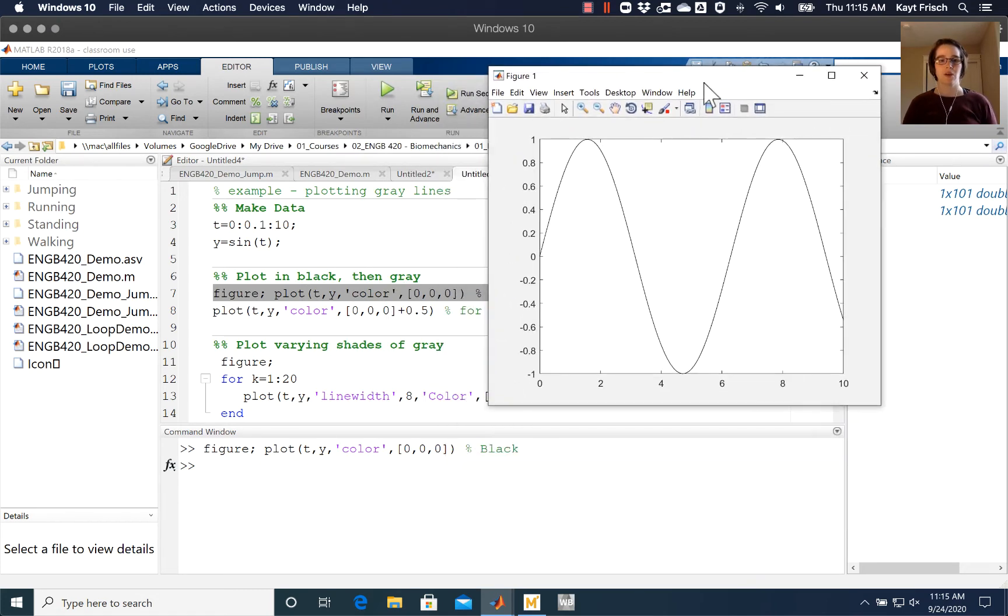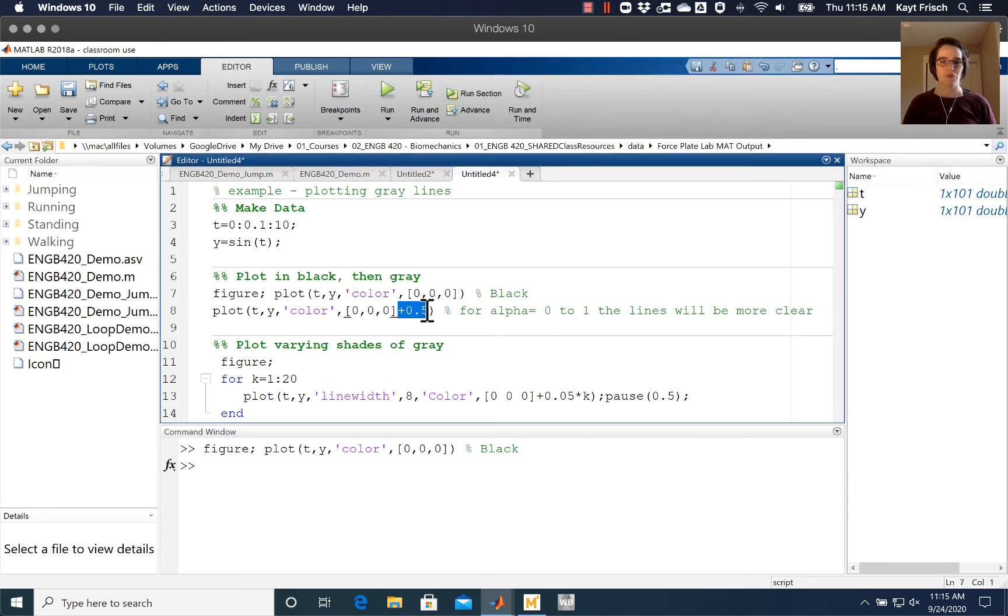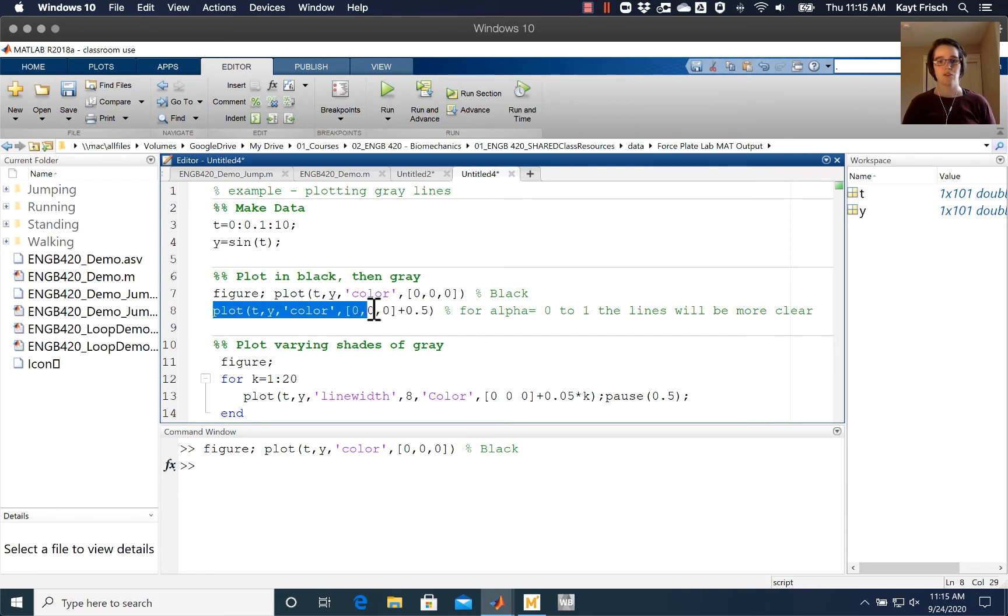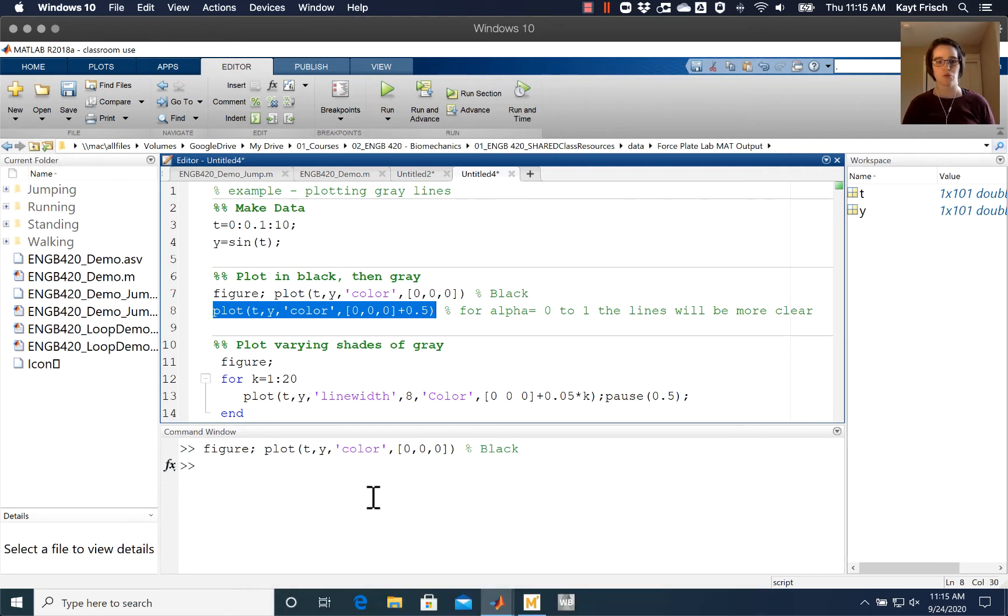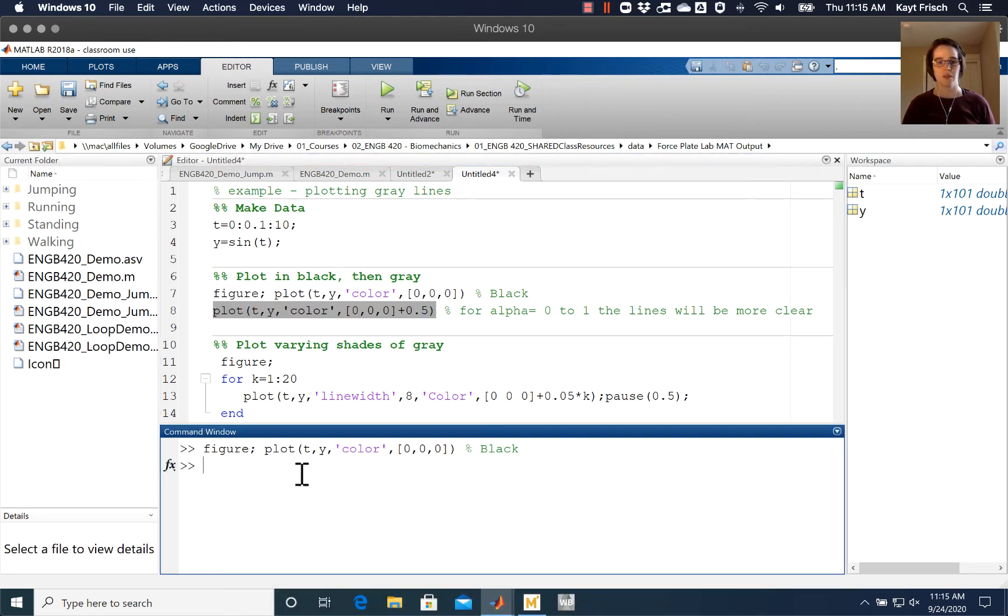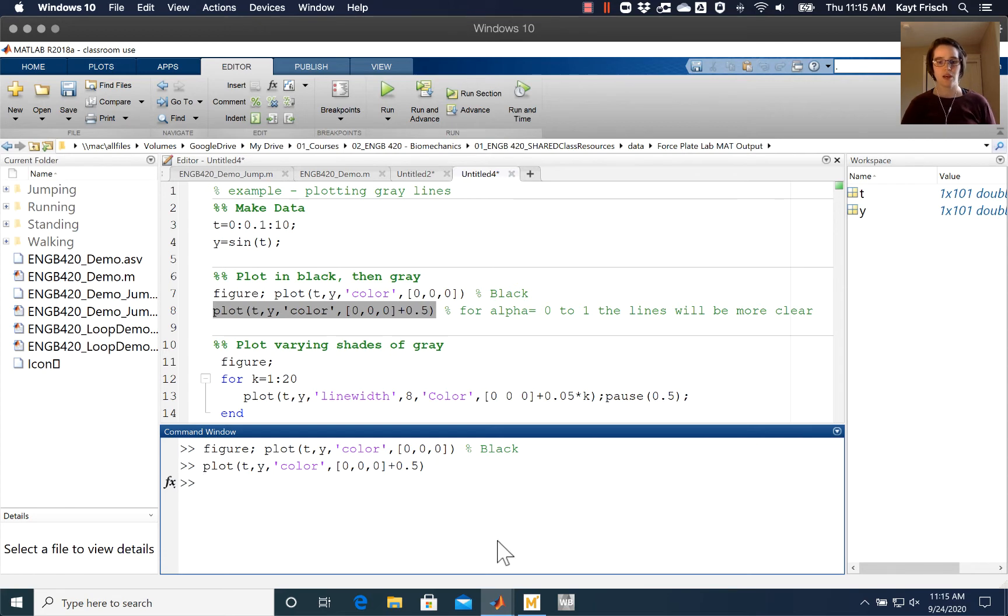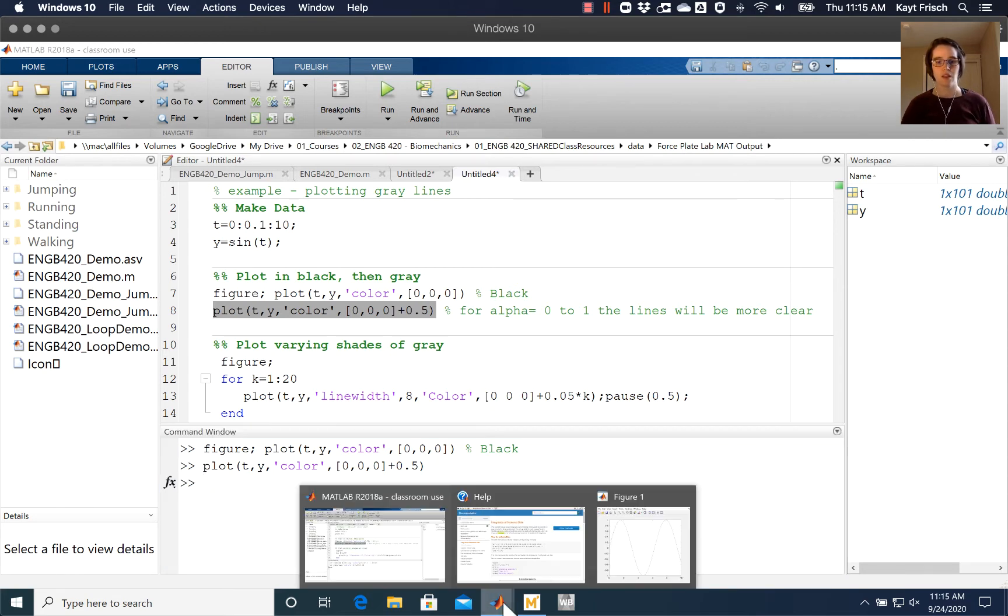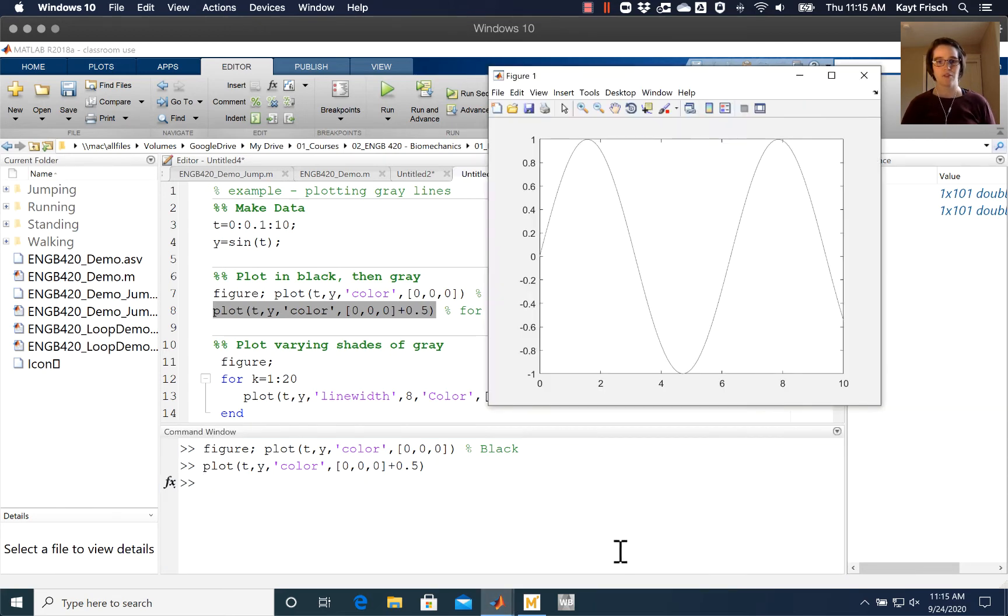Now I'm going to copy the second line here. I've added this +0.5 to the color matrix, the [0,0,0]. That plus value should be between 0 and 1. So I'm going to do that and then find our graph again. Now you can see that my line is gray.